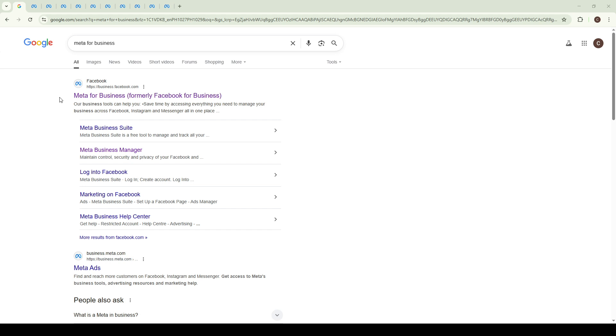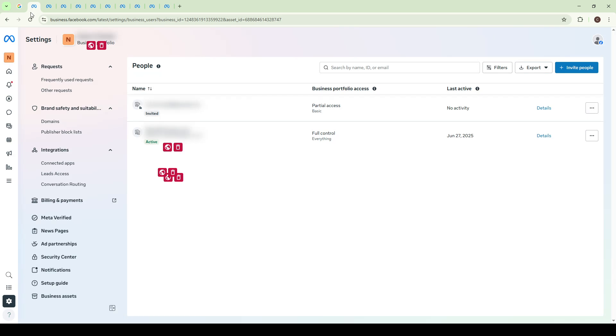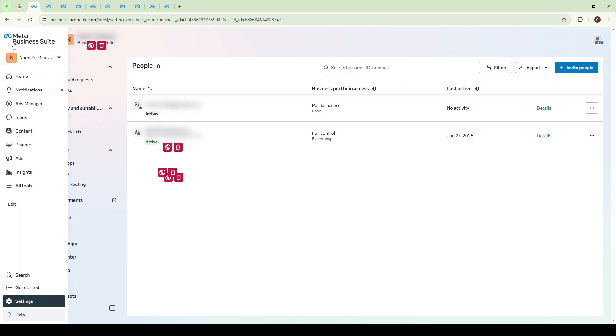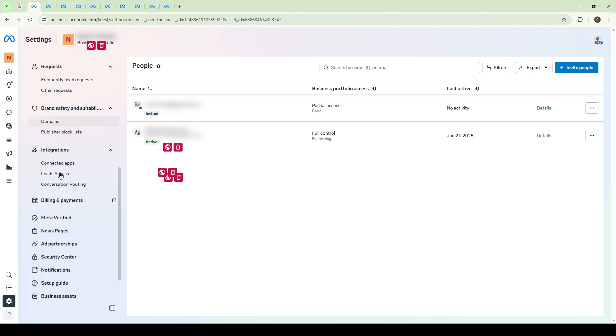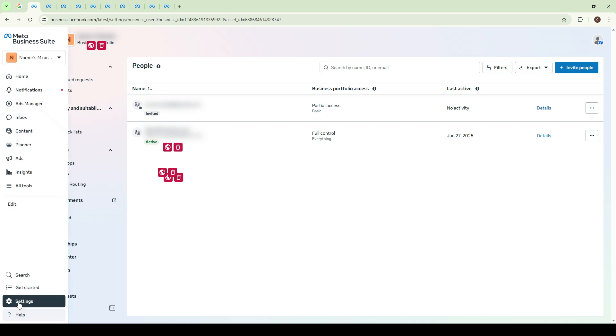Once you've successfully logged in, you'll be directed to the Meta Business interface. Now, you have two potential paths depending on the platform you're using. If you're in Business Manager, navigate to Business Settings. However, if you're using the Meta Business Suite, you'll be looking for the Settings tab. Both options will guide you to the foundational settings area where you can manage security and administrative tasks for your business.